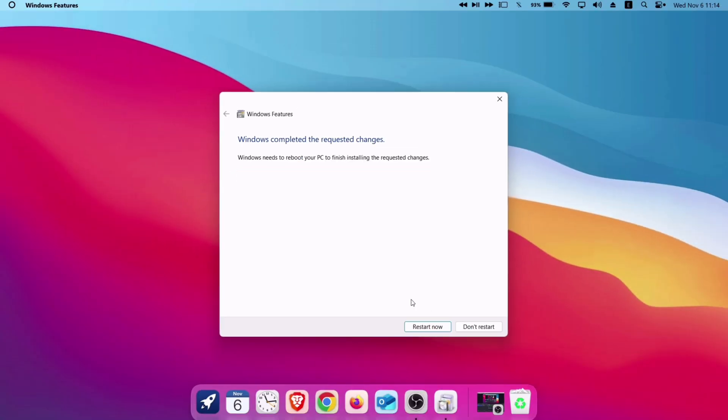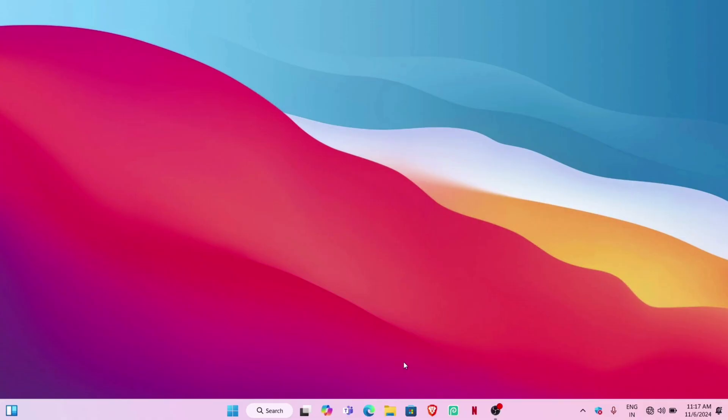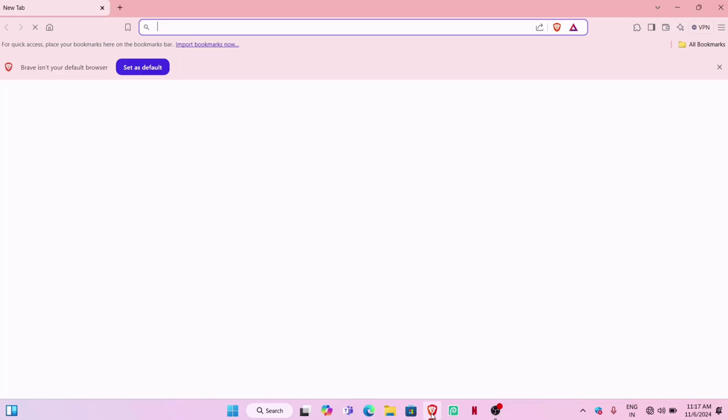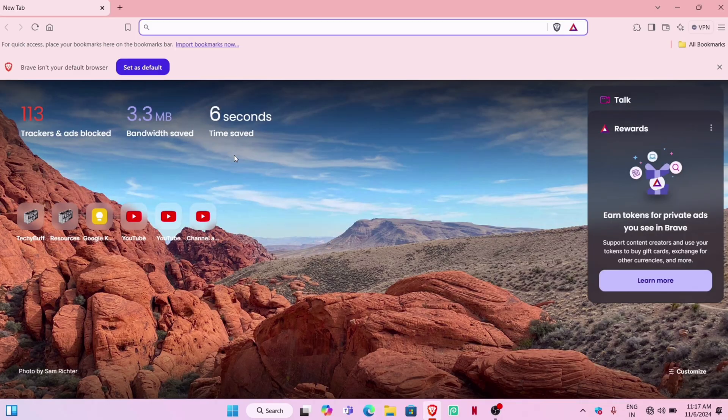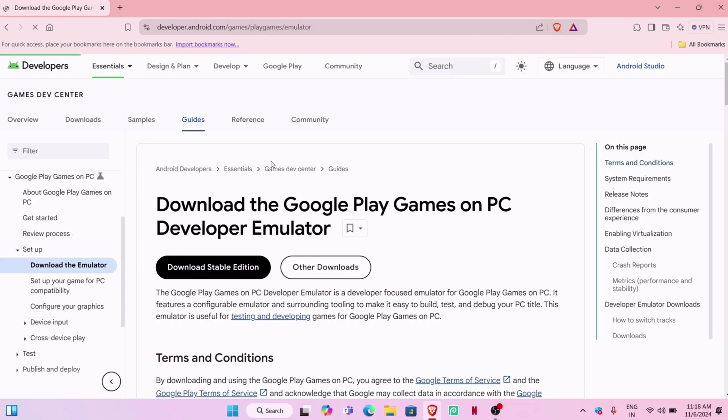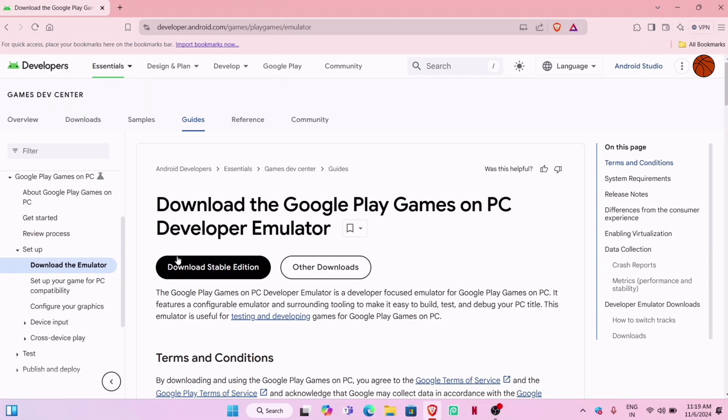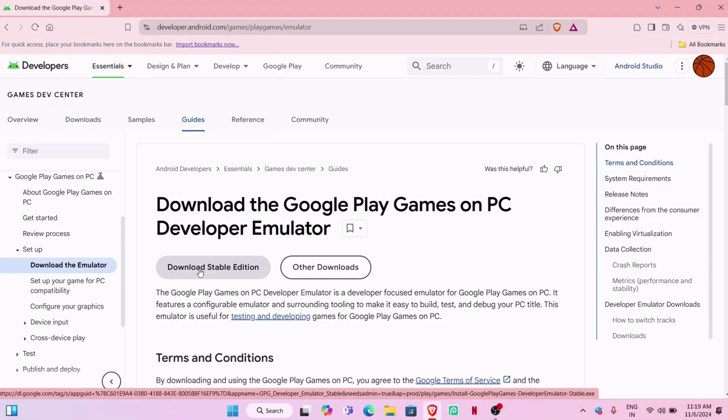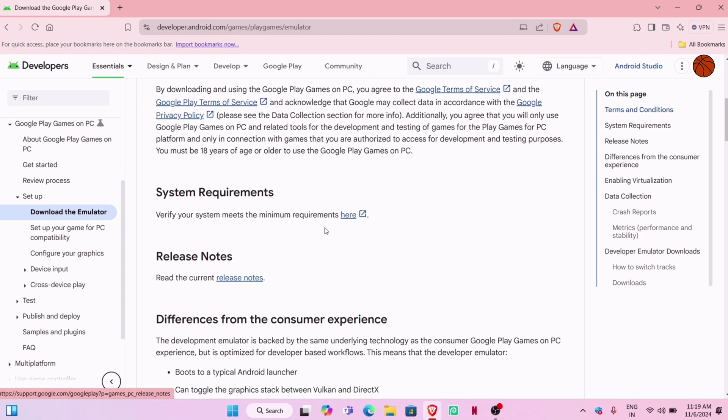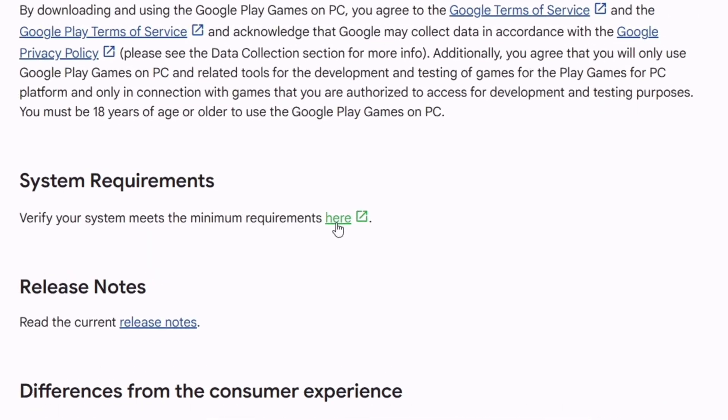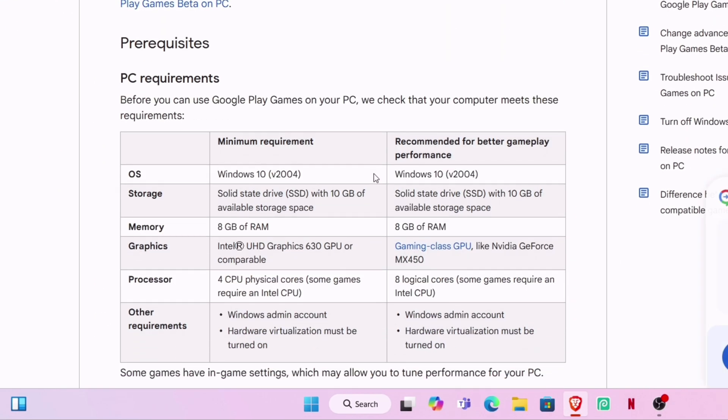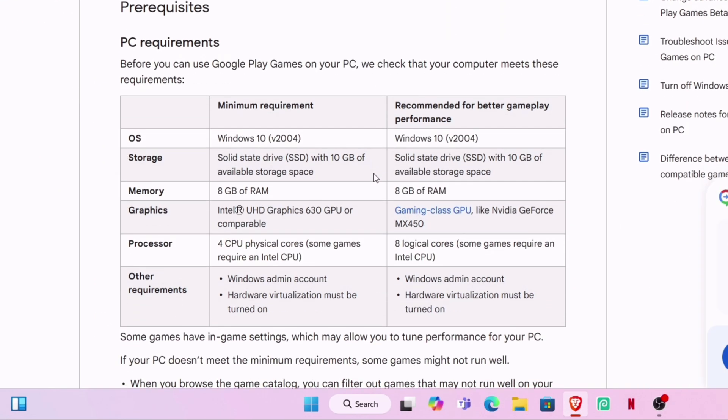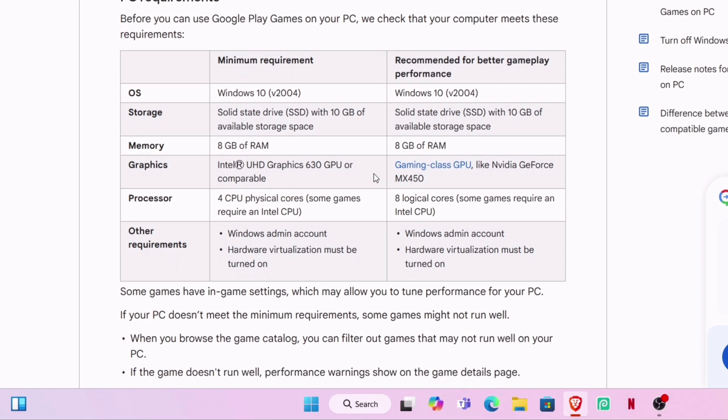Once the computer boots up, launch any web browser and visit the website—link will be in description. You can scroll down to check the system requirements for running this Google Play Games emulator. Pause the video and verify from your end.